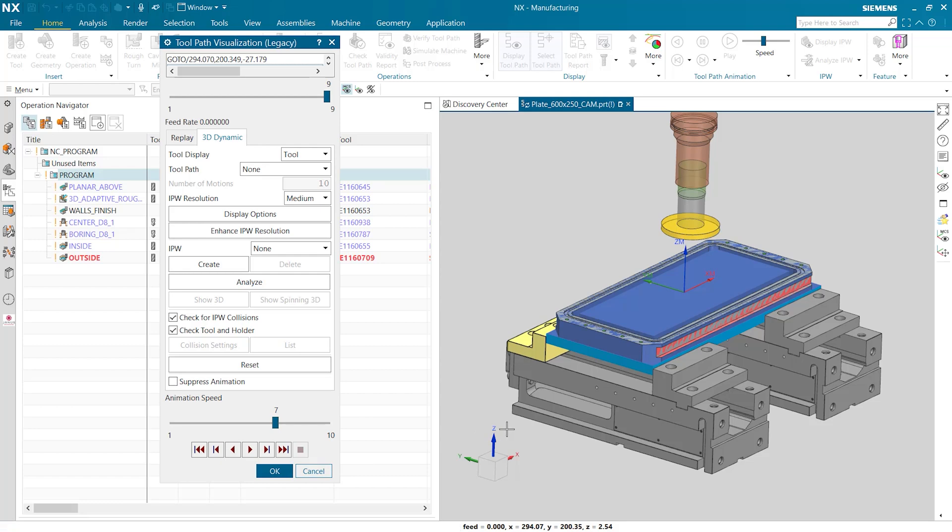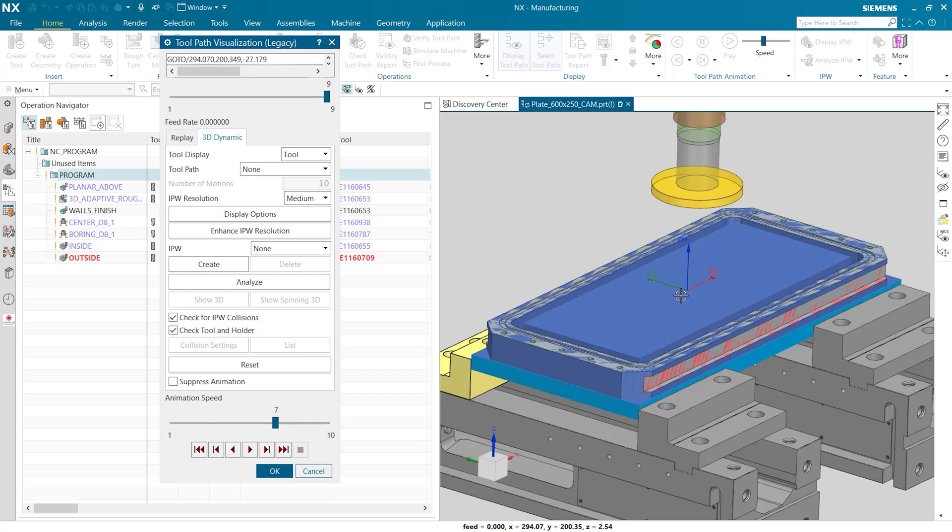But the challenge now for this is how do we go about deburring all of these surfaces, not only the core but also these edges down at the bottom. To begin let's go into our IPW and say create.